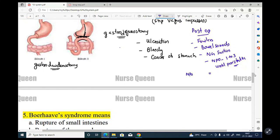Postoperatively, provide small, bland meals. Feed the patient once bowel sounds return, starting with small liquid foods. Monitor for postoperative complications.